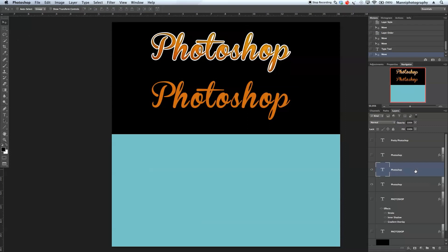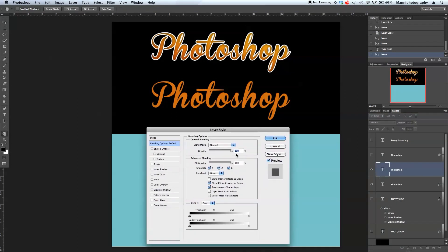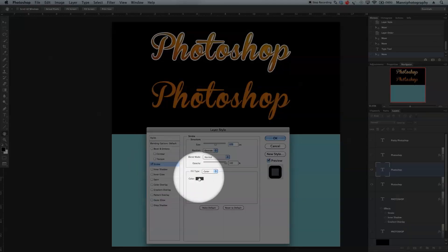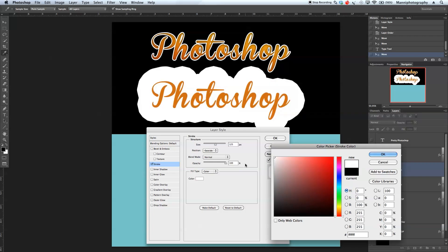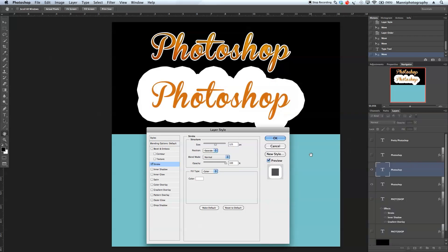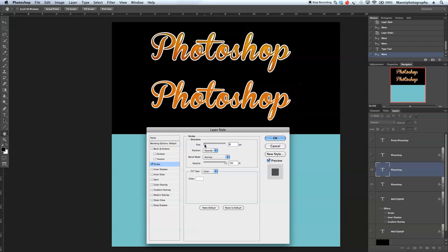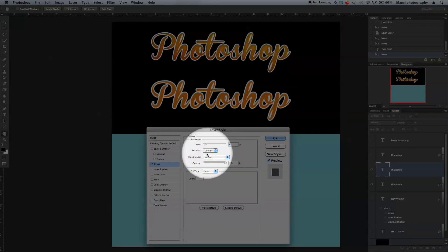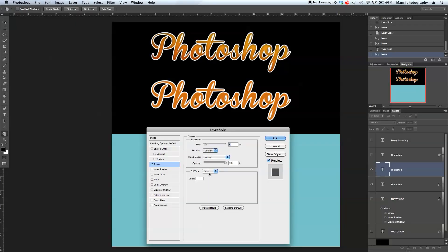Double click on the layer to get into layer styles. First I'll apply a stroke again — the default is black, so let's double click and change it to white. That's super big, so I'll turn the size all the way down to around 8-9 pixels. Keep it outside, blending mode normal, opacity 100%, fill type color — no gradient.